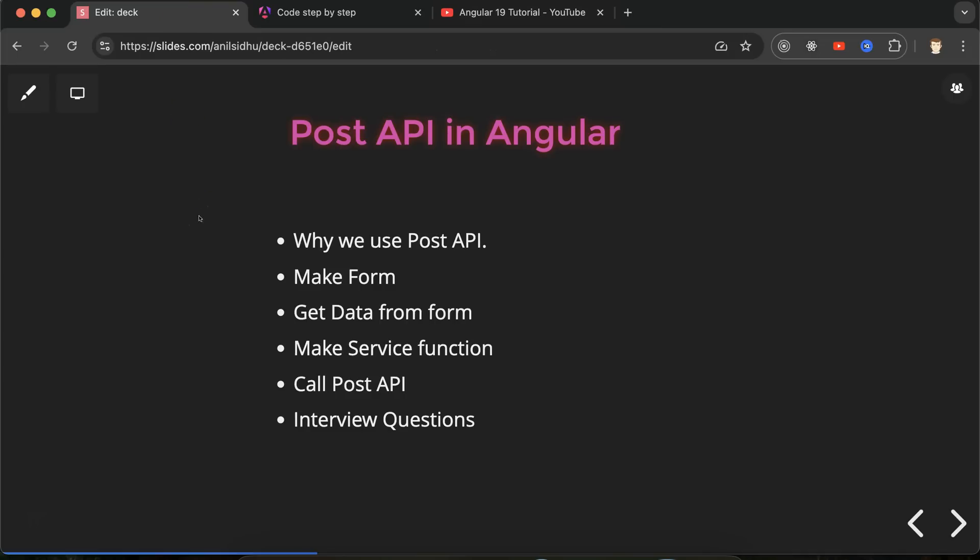So first question is what is POST API. POST API or you can say that post method API. This is basically used for storing the data in database through API. We have four or five kinds of APIs. GET API is basically used for getting the data from database.